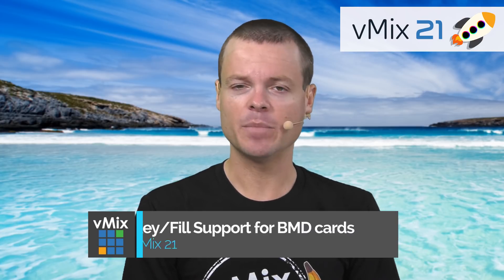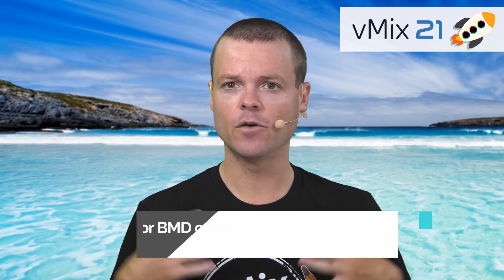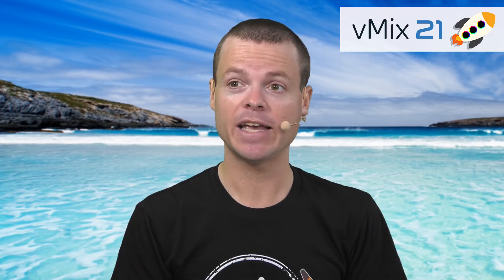And finally in vMix21 is key and fill support for supported Blackmagic capture cards. This will allow you to output key and fill over two SDI cables into your traditional broadcast switcher, such as the ATEM.